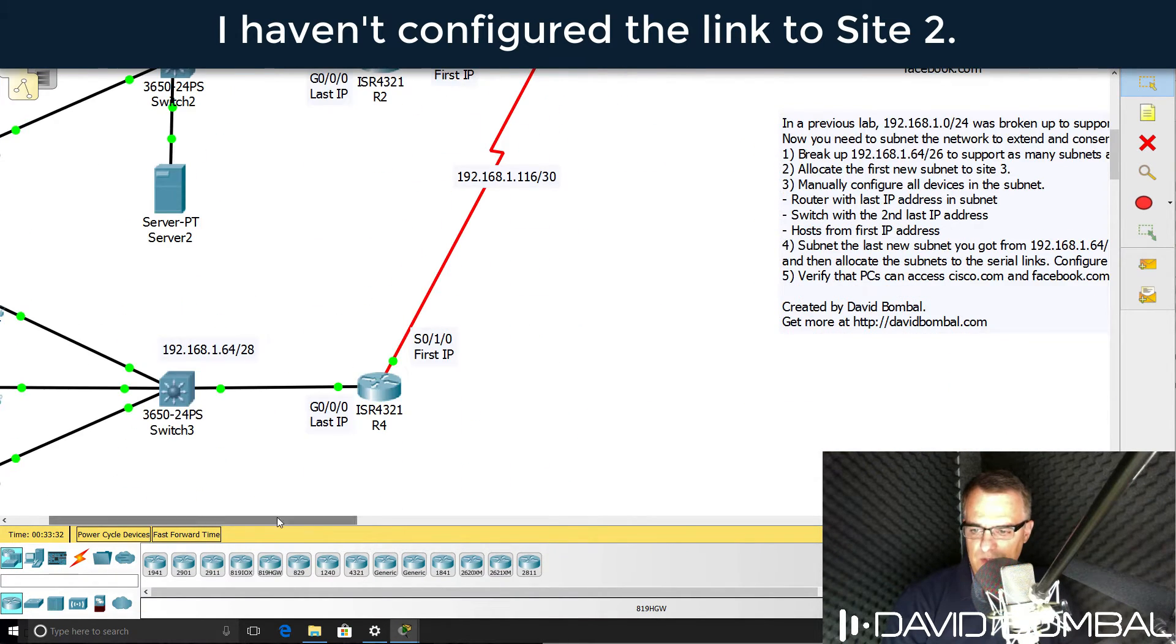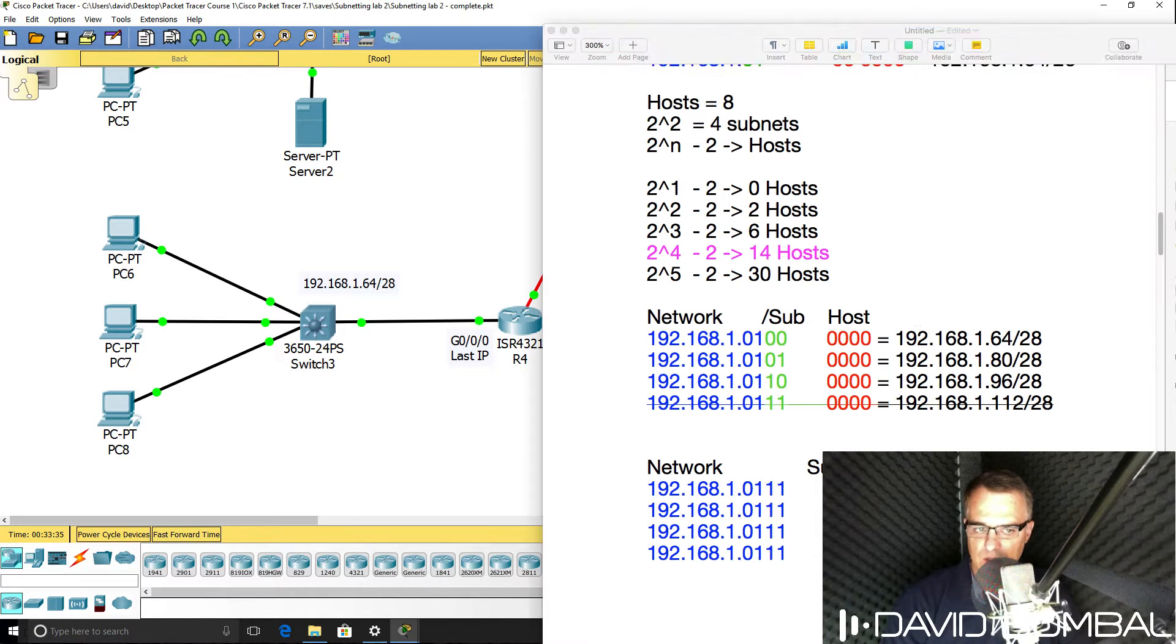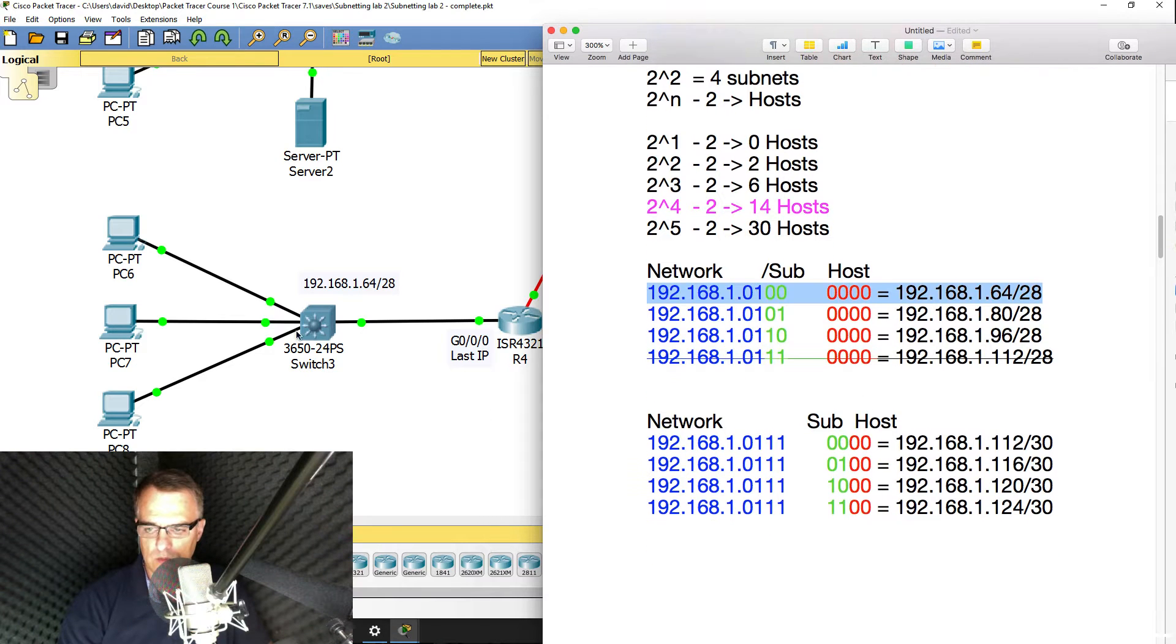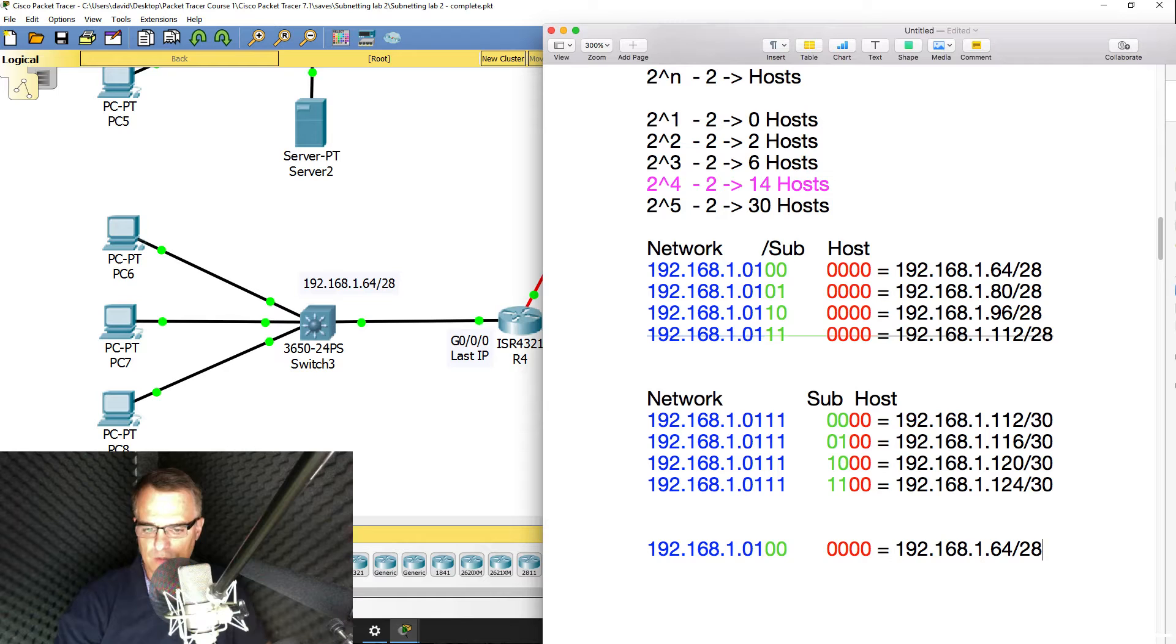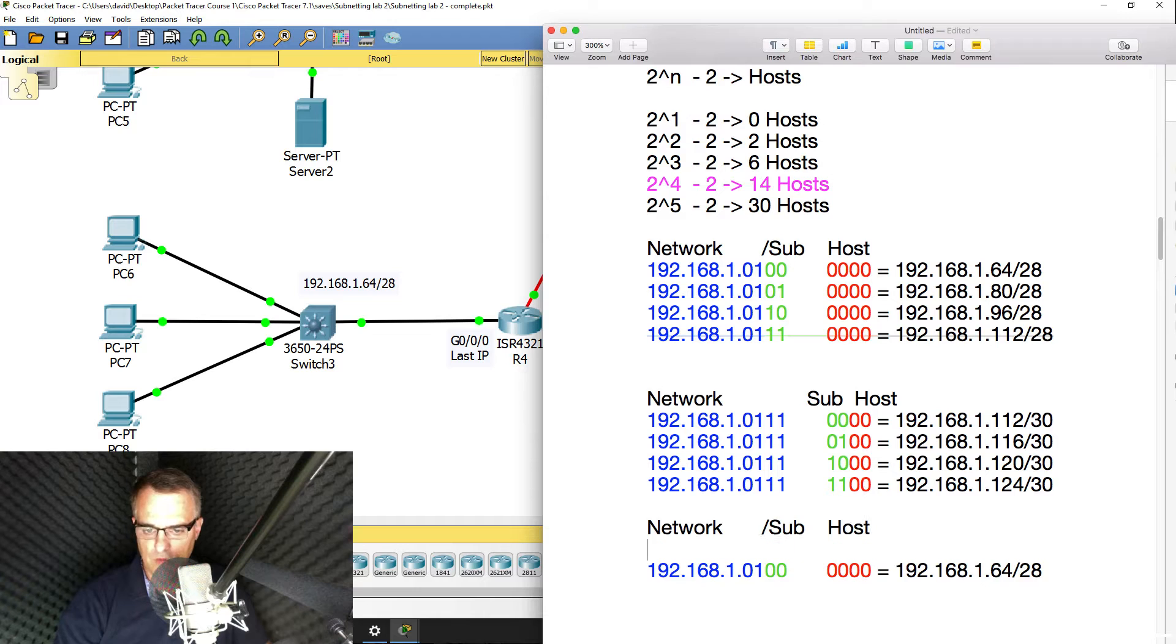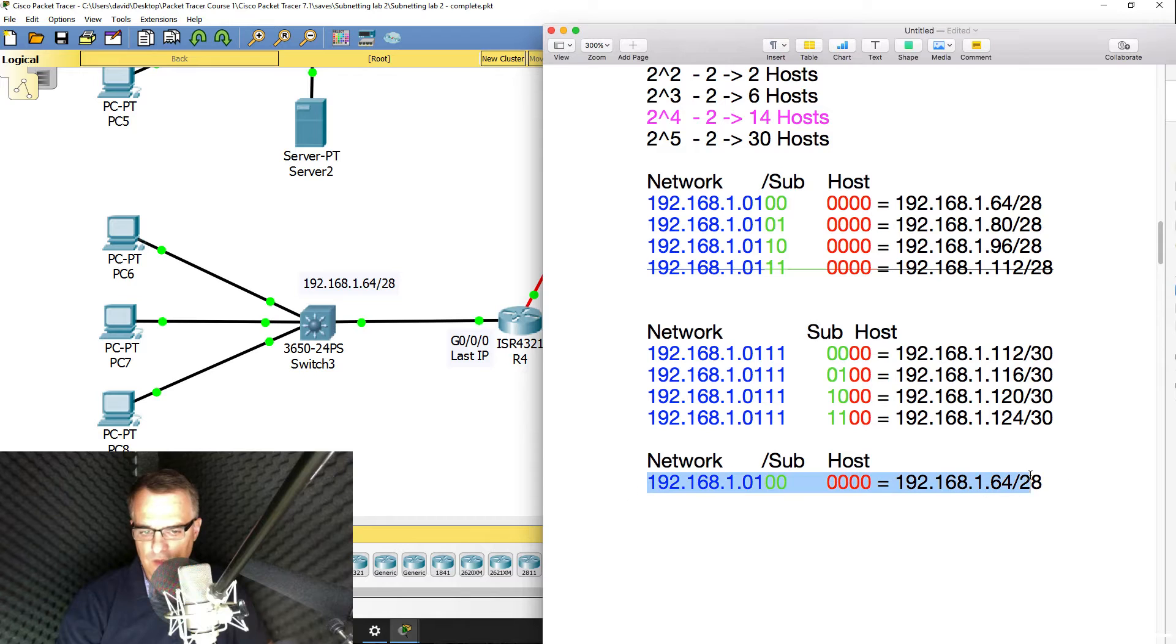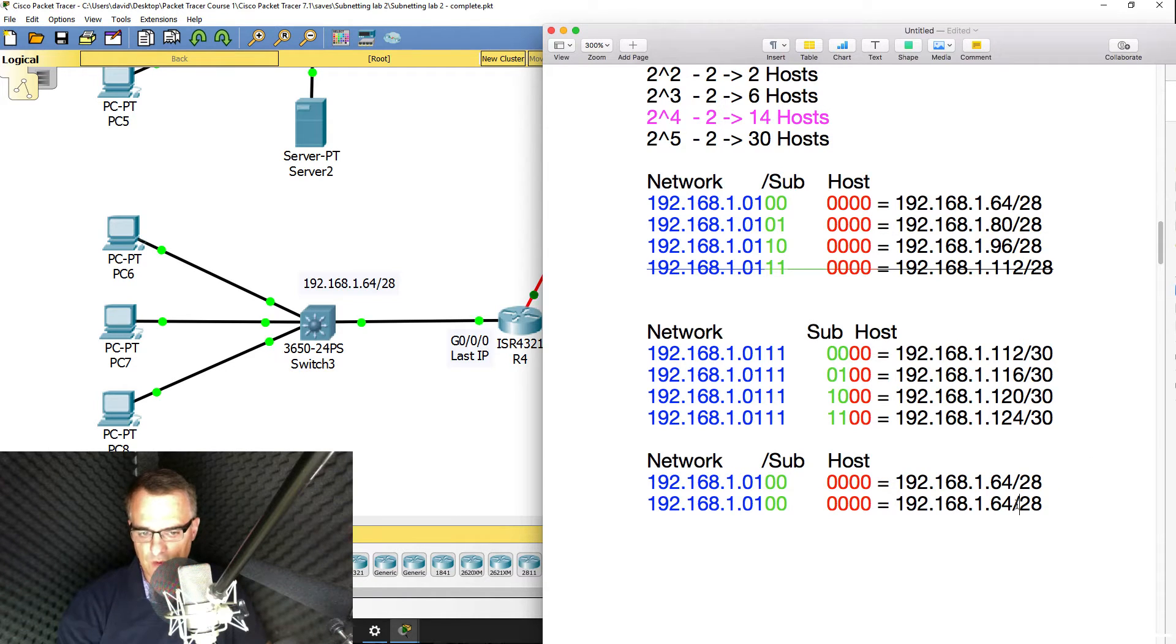The next step is to configure the subnet. So we need to use this subnet for this local area network. Now the way that you work out first host, last host, broadcast is once again, first host is simply the next IP address after the subnet.